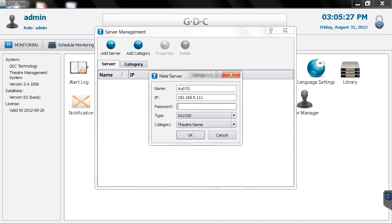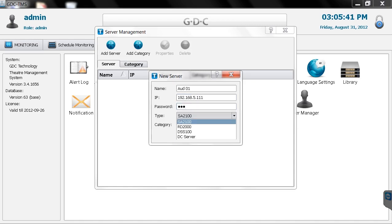For the password, enter GDC. The type you select will depend on the server you're using. The TMS will recognize both GDC and Dolby servers. To add a GDC server, select SA2100, even if you're using a different model type.